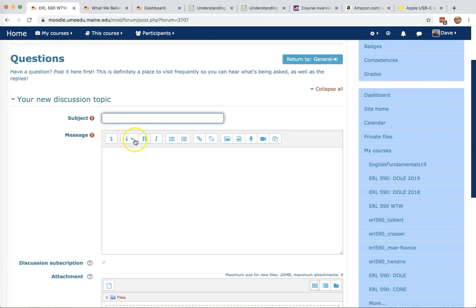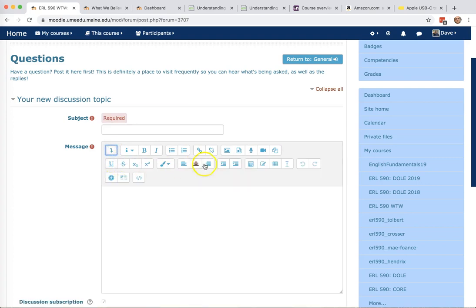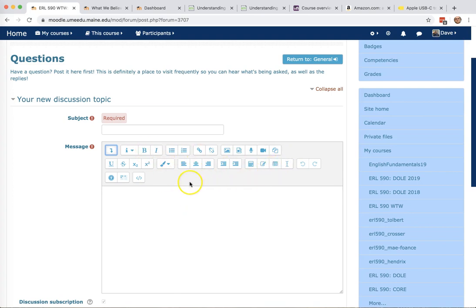When you first explore Moodle and you go to the questions forum, if you don't see these little icons here, then you may be using a browser that is incompatible with Moodle. I use Chrome or Safari and you should be able to see these. These are kind of basic formatting things so that when you post something in Moodle, you can make it bold, you can do other kinds of things. So please make sure that you do see this.